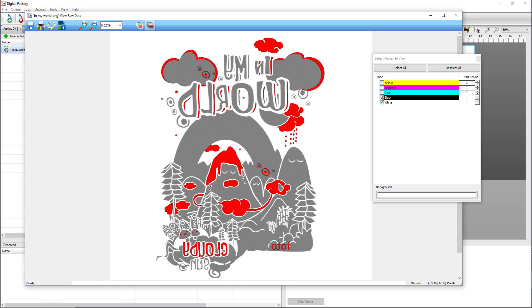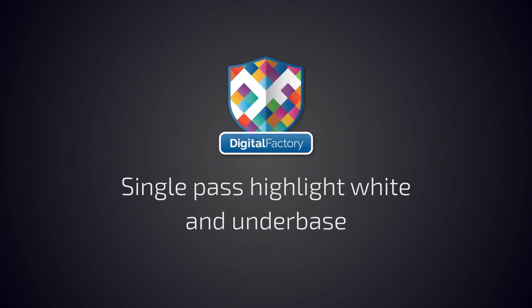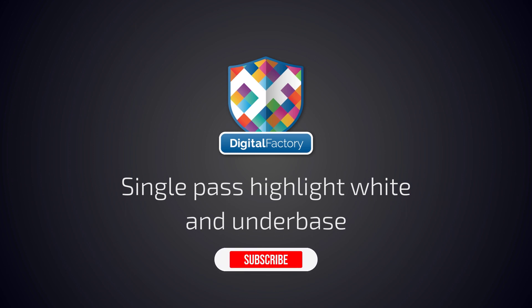Thanks for watching. If this video helped you, hit the like button. If you have any questions, please reach out to us at any time. Don't forget to subscribe for more videos covering Digital Factory products.